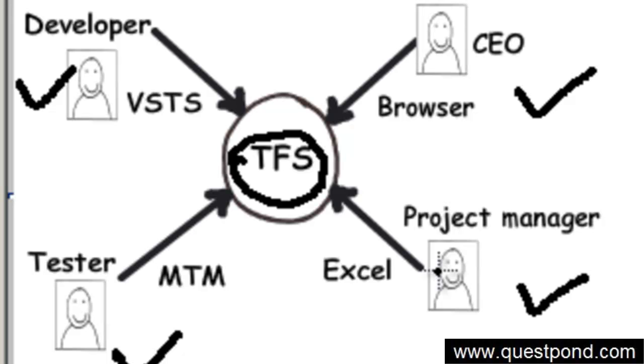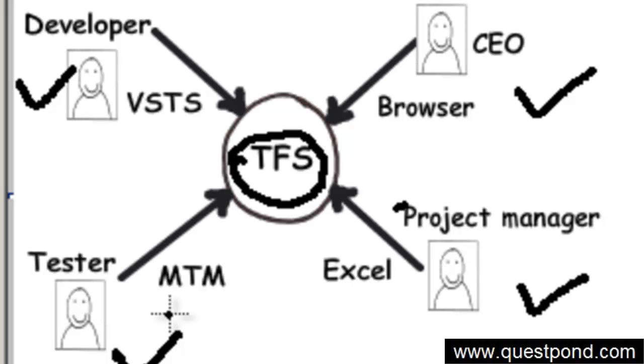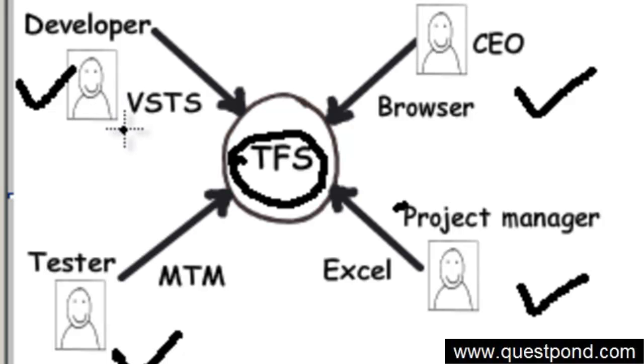The project manager can use simple Excel sheets to assign tasks, allocate, and do project planning. A tester can use a tool like Microsoft Test Manager to create test cases, log defects, and do testing. And developers can use their favorite Visual Studio tool to check in code and confirm tasks.